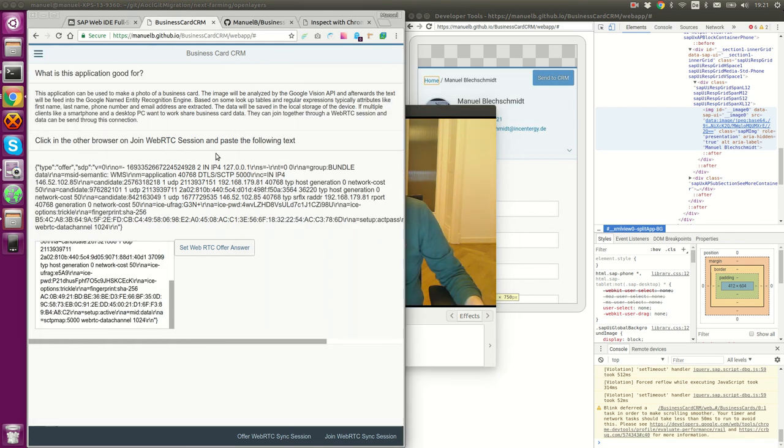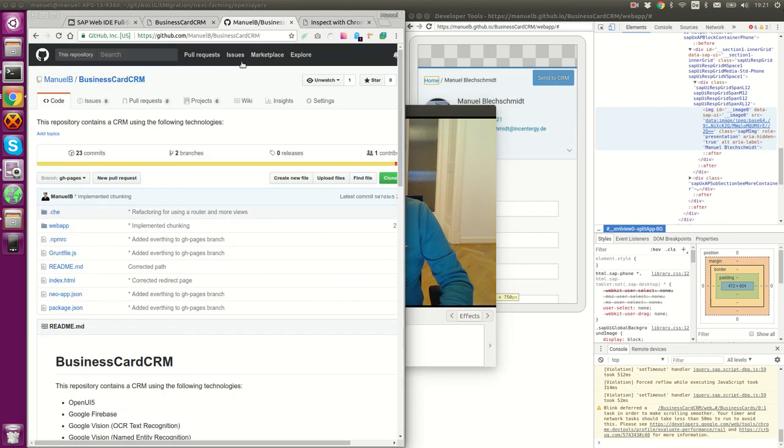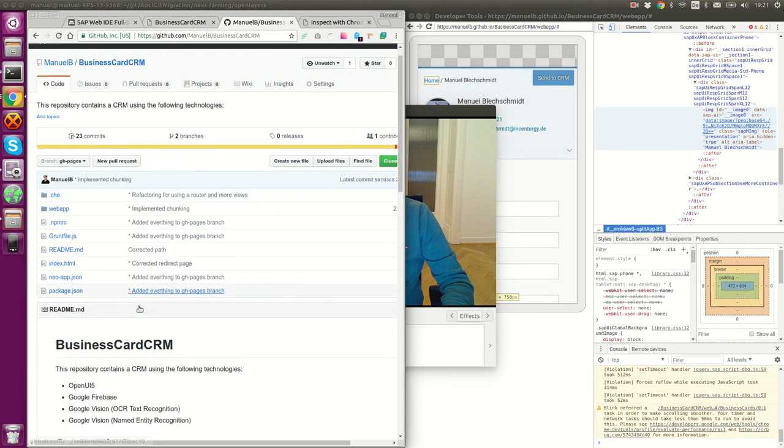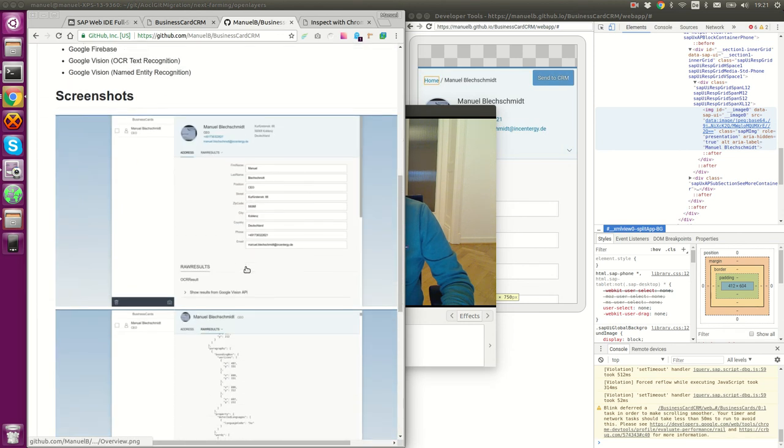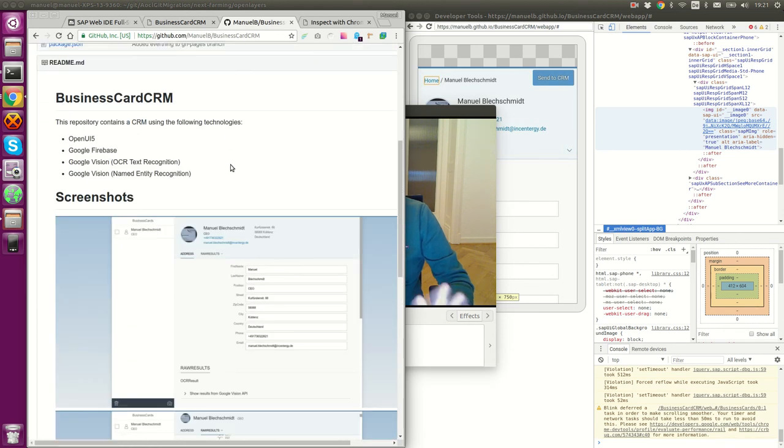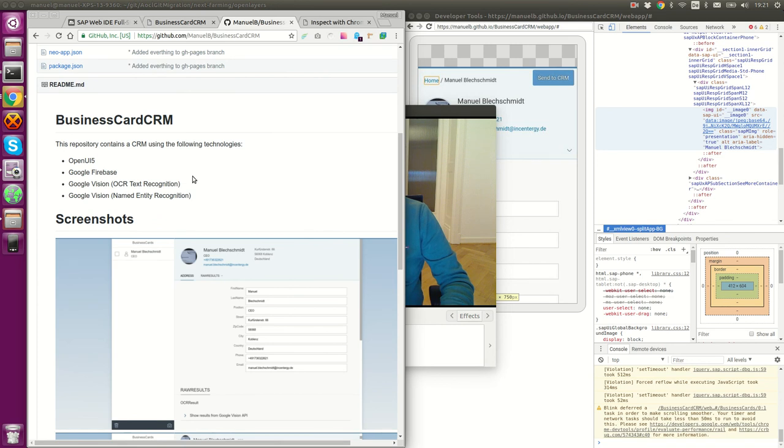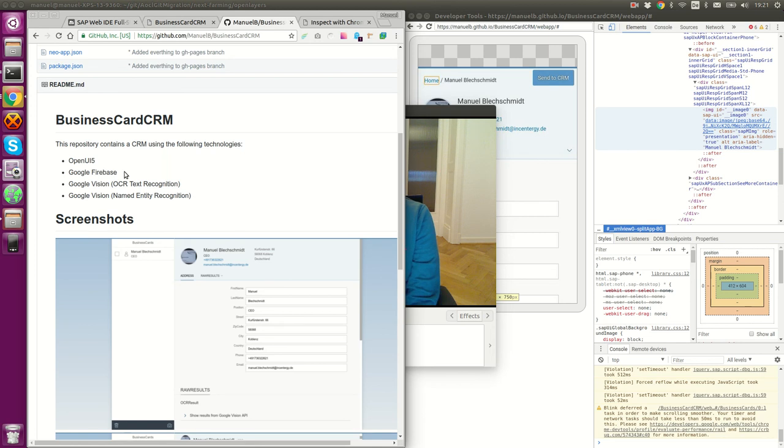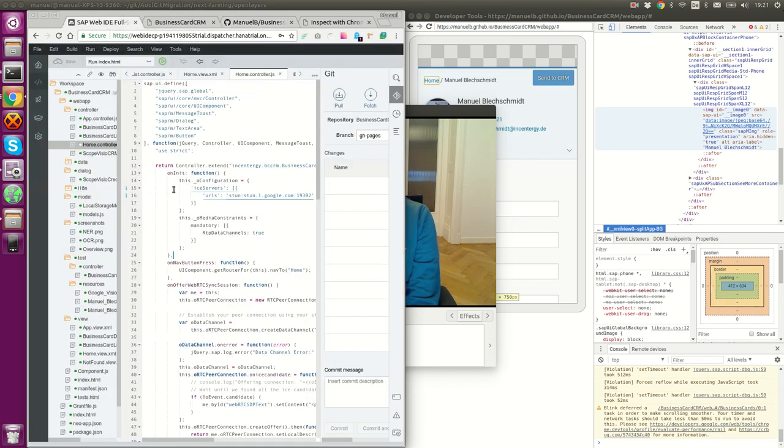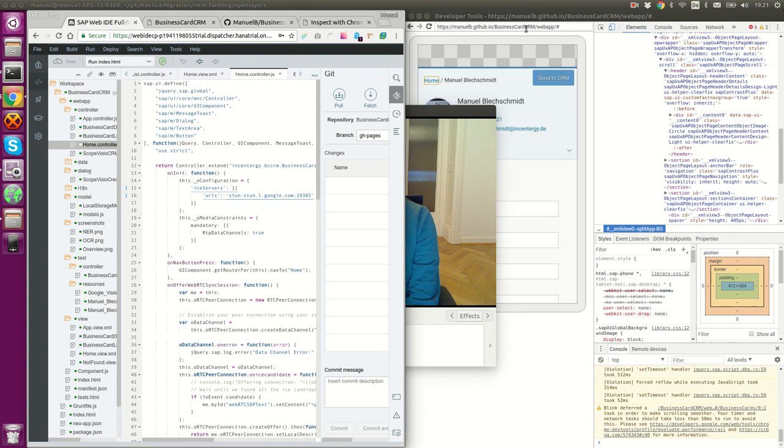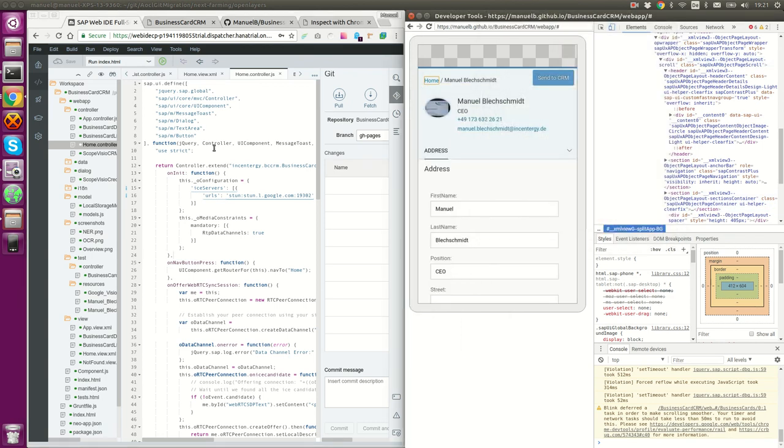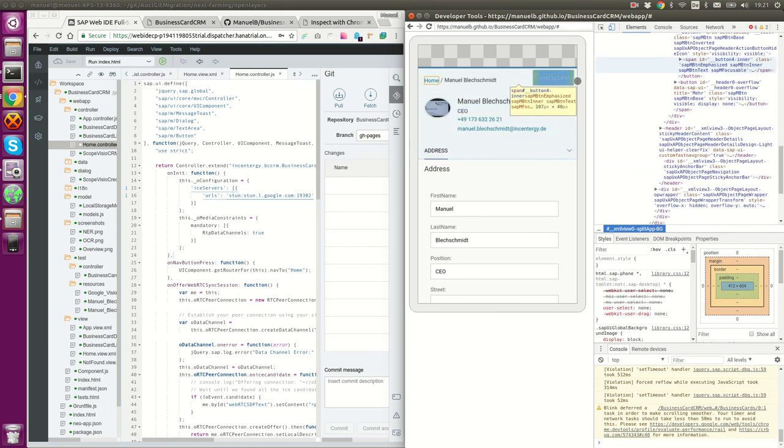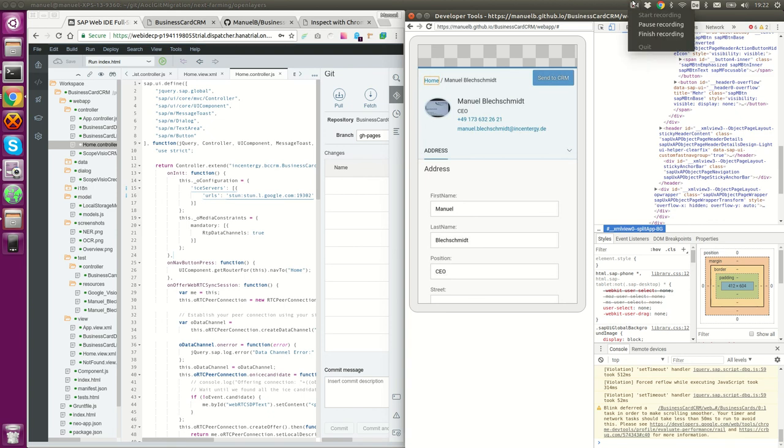If you're interested in the details, then go on GitHub. Go to Business Card CRM and you can check out all the code. This project is fully open source, so you can just use it. It's not using Google Firebase anymore, so I removed that because local storage and WebRTC is better. It was fully developed in SAP Web IDE. Thanks a lot. I hope to see some other great OpenUI5 applications. I believe in this technology and I hope that I see you on some conferences in the near future. Bye-bye.